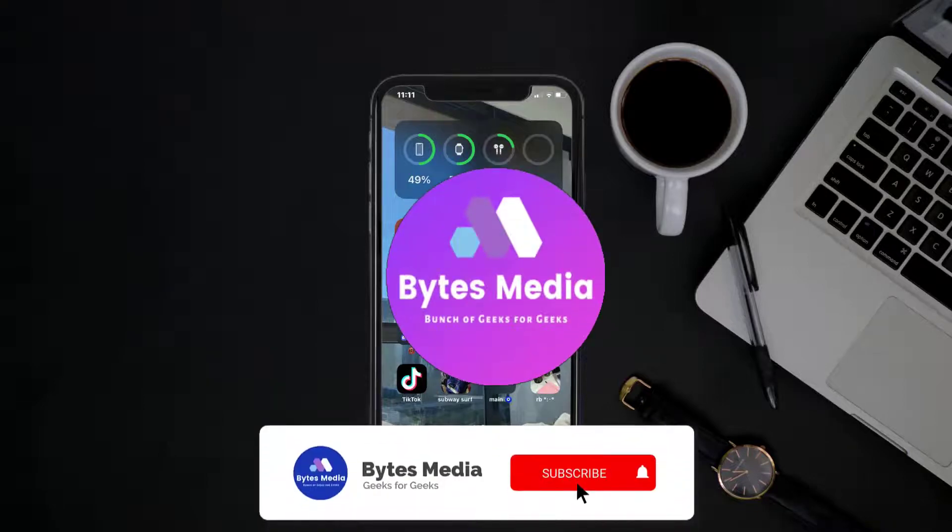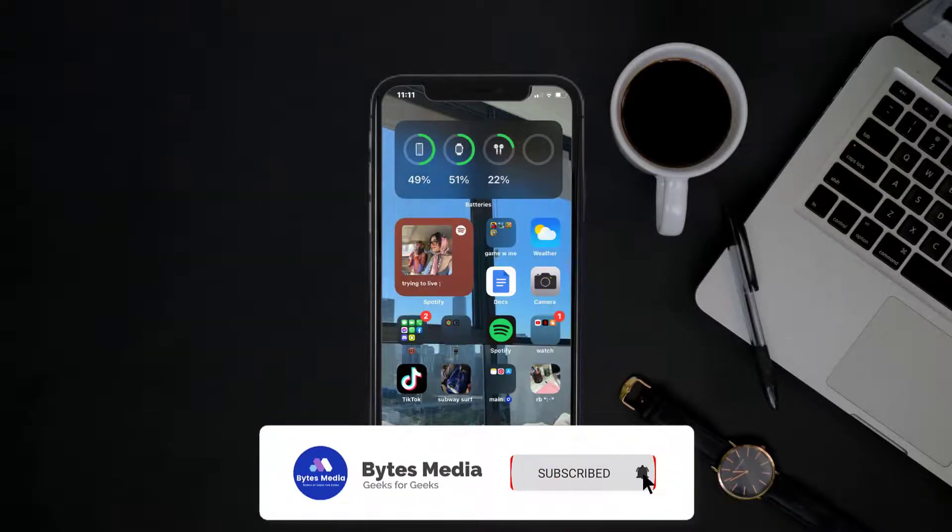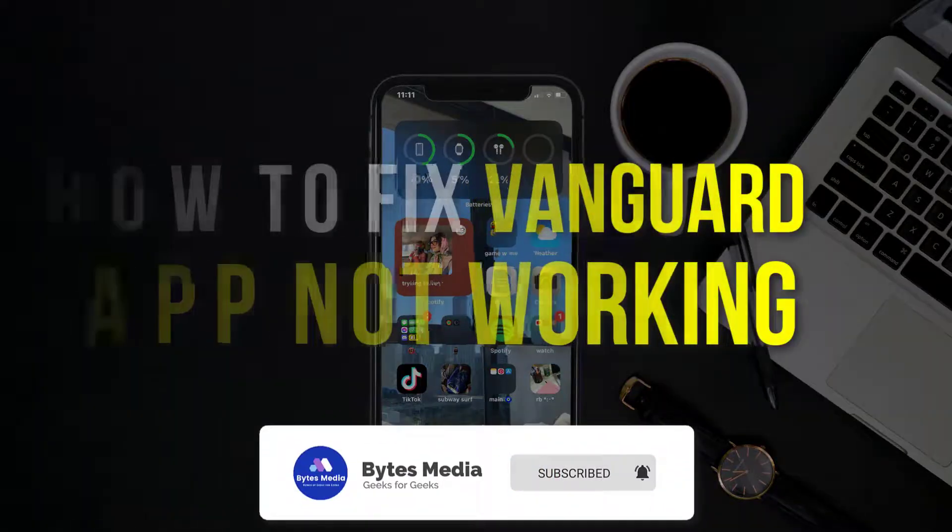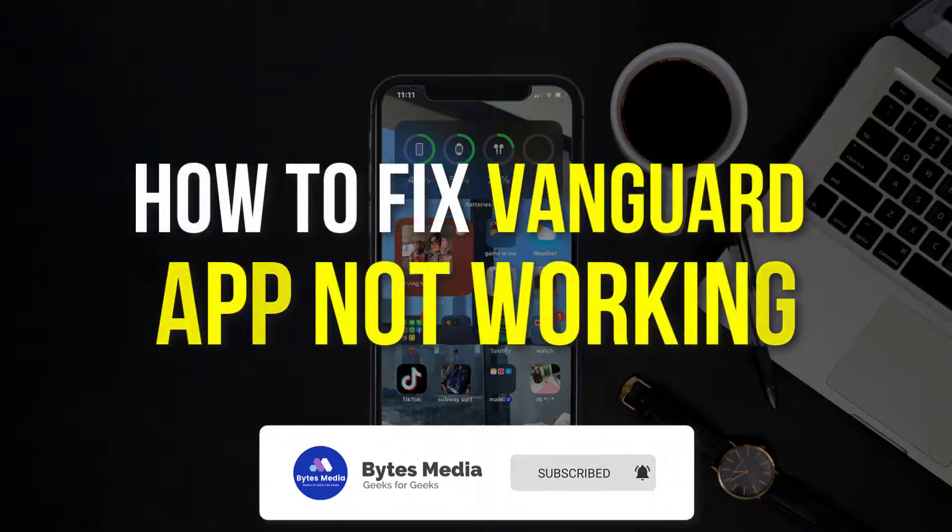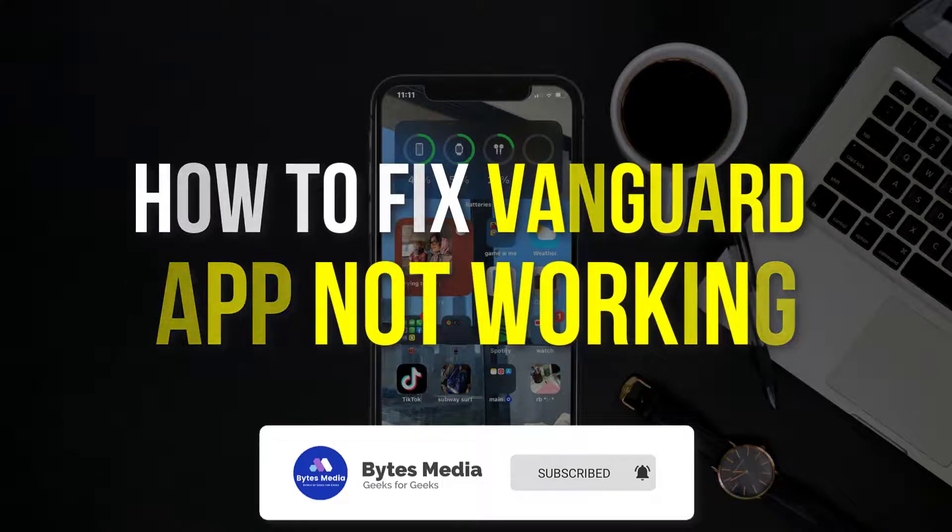Hey guys, I'm Anna and today I'm going to show you how to fix Vanguard mobile app not working.